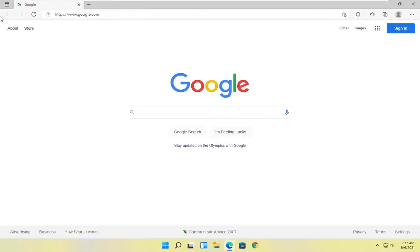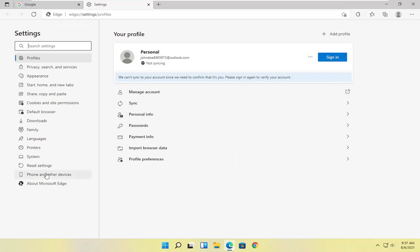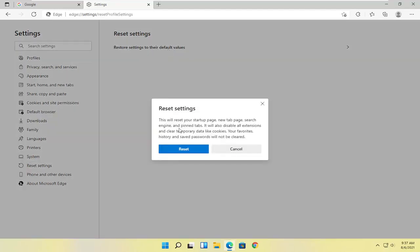Now there are a couple other things we can take a look at here. The first thing I would recommend trying would be to select the menu icon up at the top right and go select the Settings button. You can select where it says Reset Settings on the left side, and where it says Restore Settings to Their Default Values you can left click on that. This will reset your startup page, new tab page, search engine, and pinned tabs. It will also disable all extensions and clear temporary data like cookies.